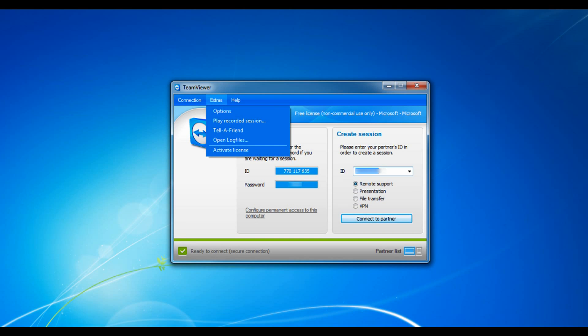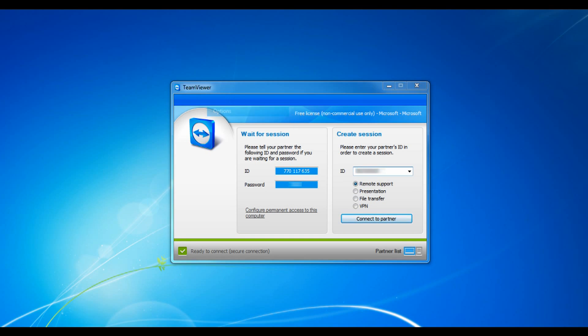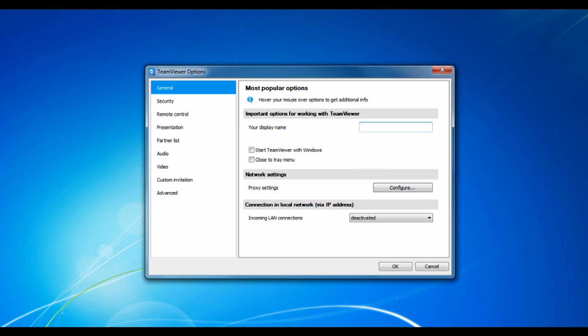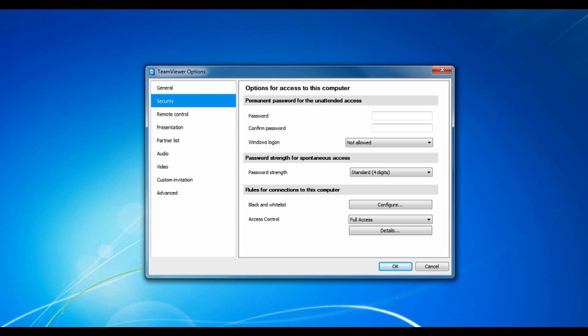Under the extras menu, in options, it allows you to set a display name, start with windows, configure network settings. It allows you to set passwords. And you can make your spontaneous access string which displays a password for your TeamViewer workstation for a while for spontaneous access. And it allows you to add rules to the computer.